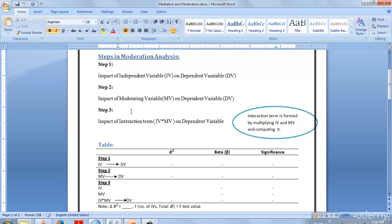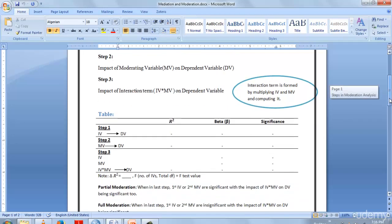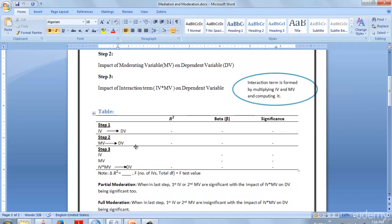The interaction term is the combination of IV and MV. This is what we get from computing our variable. We will compute a new variable where we multiply IV with MV. This is the third step where we take IV and MV. I'll tell you more when we perform our moderation process.